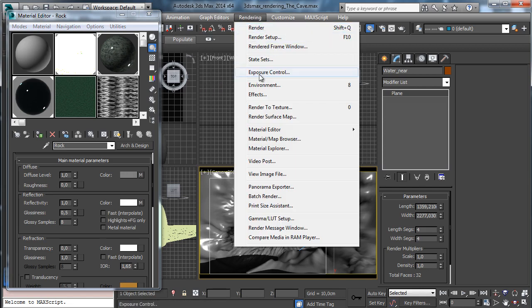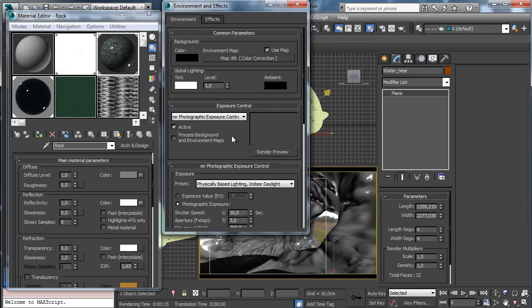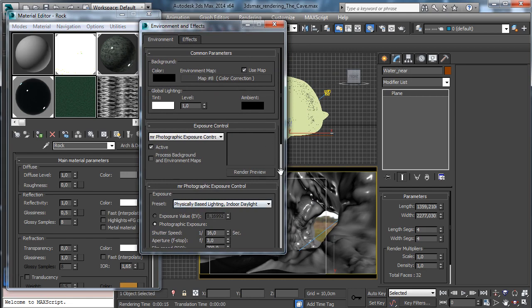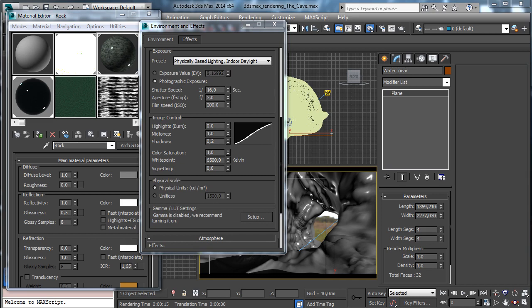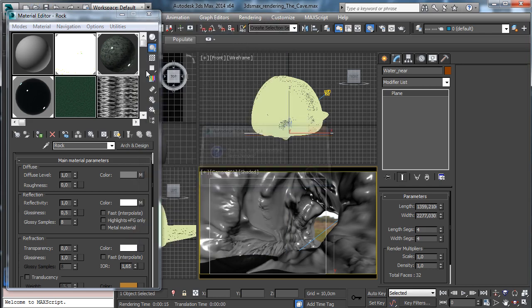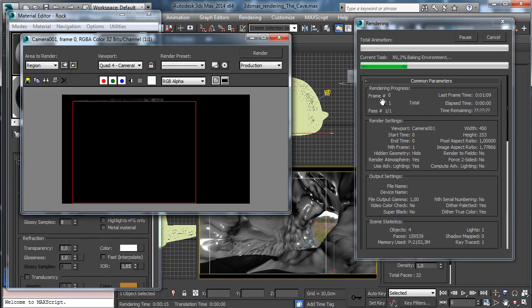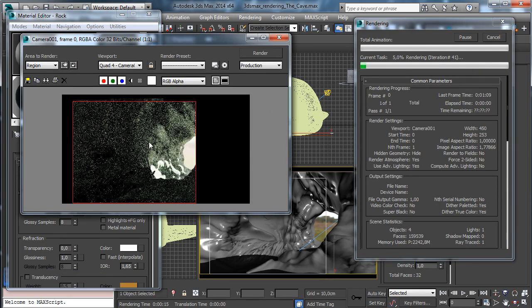I'd like to check the exposure to see the general coloring we have. We have 6,500 Kelvin for the color temperature — let's go higher, up to 8,000. Save, and we can make a new preview to see how it looks. You can see it's a little bit warmer in coloring — less cold colors around — and it will be more interesting depending on the reflectivity.